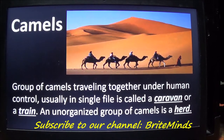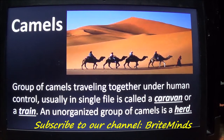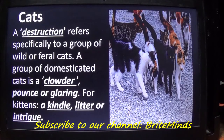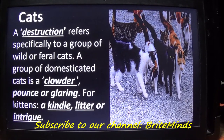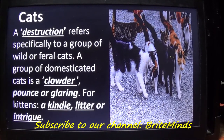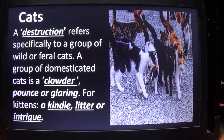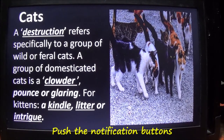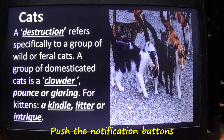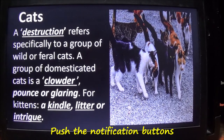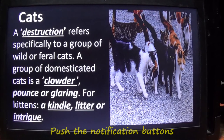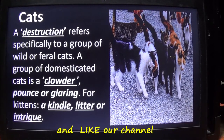An unorganized group of camels is a herd. Cats: a destruction refers specifically to a group of wild or feral cats. A group of domesticated cats is a clouder, pounds, or glaring. For kittens, a kindle, litter, or intrigue.